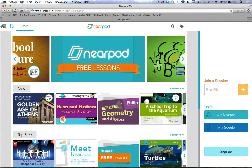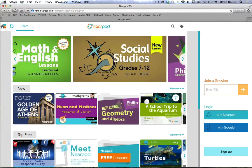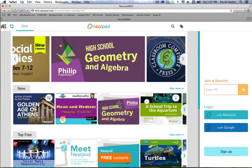Nearpod works with Apple and Android devices — your mobile devices — so iPads, iPhones, or Android phones. It also works with any computer that's connected to the web. As you can see here, I've got a web browser open with Nearpod, and we're going to use it to get started.